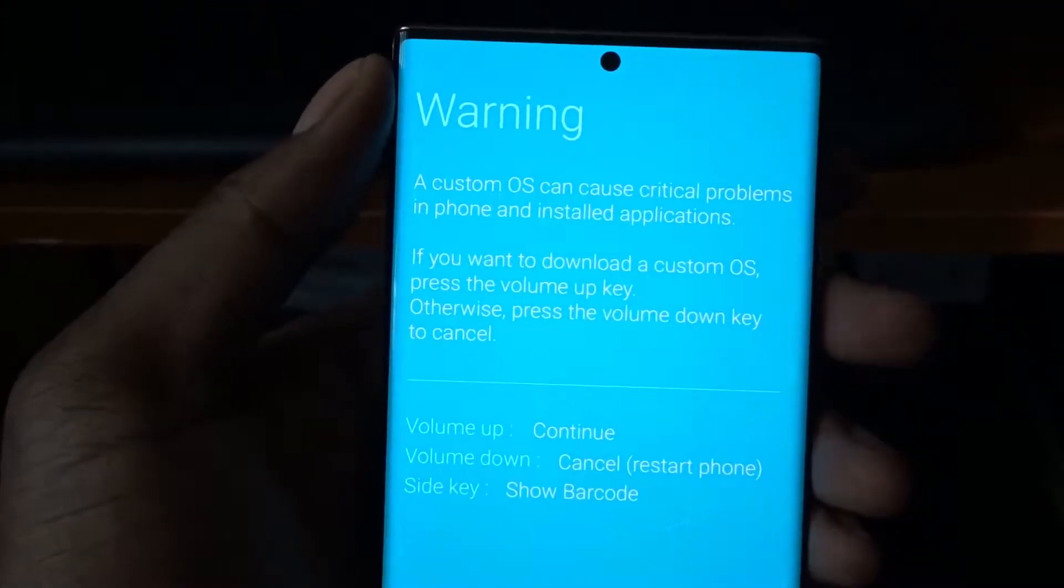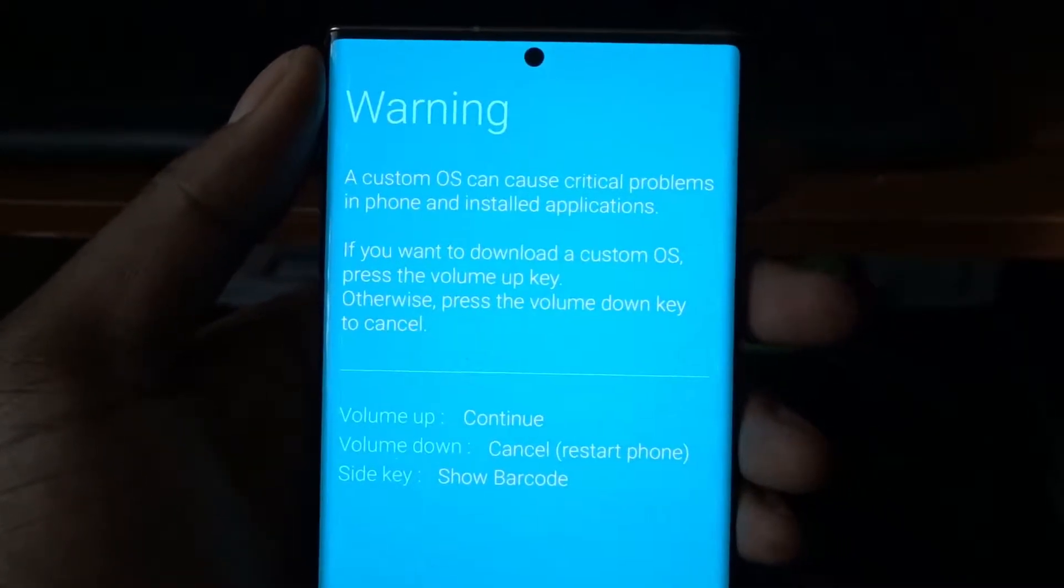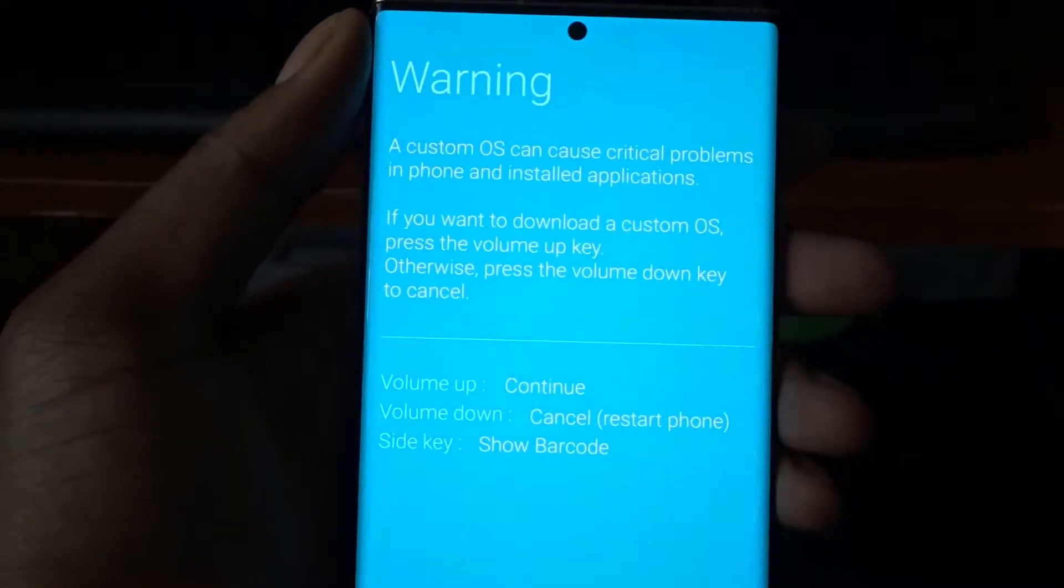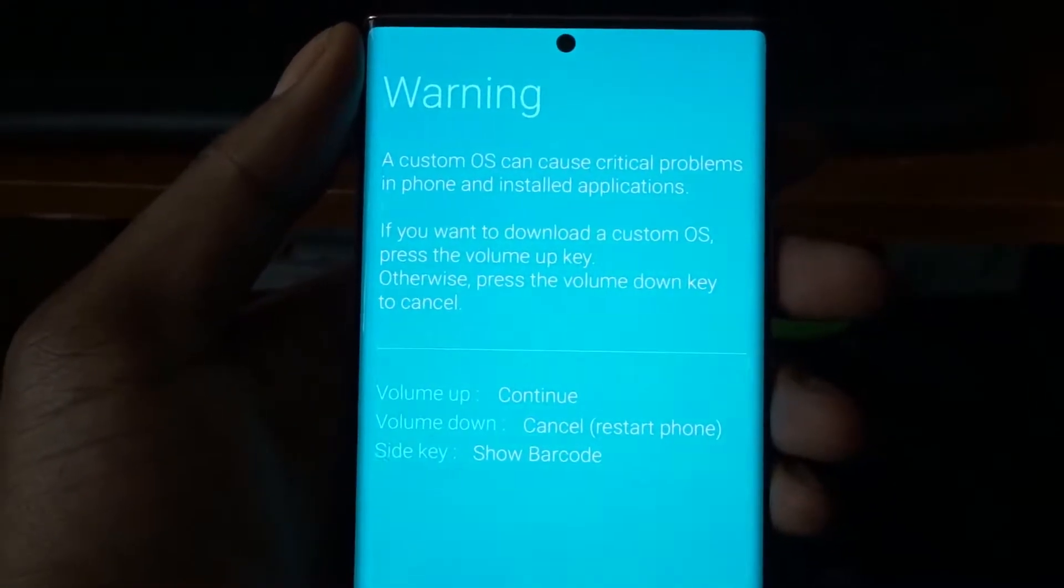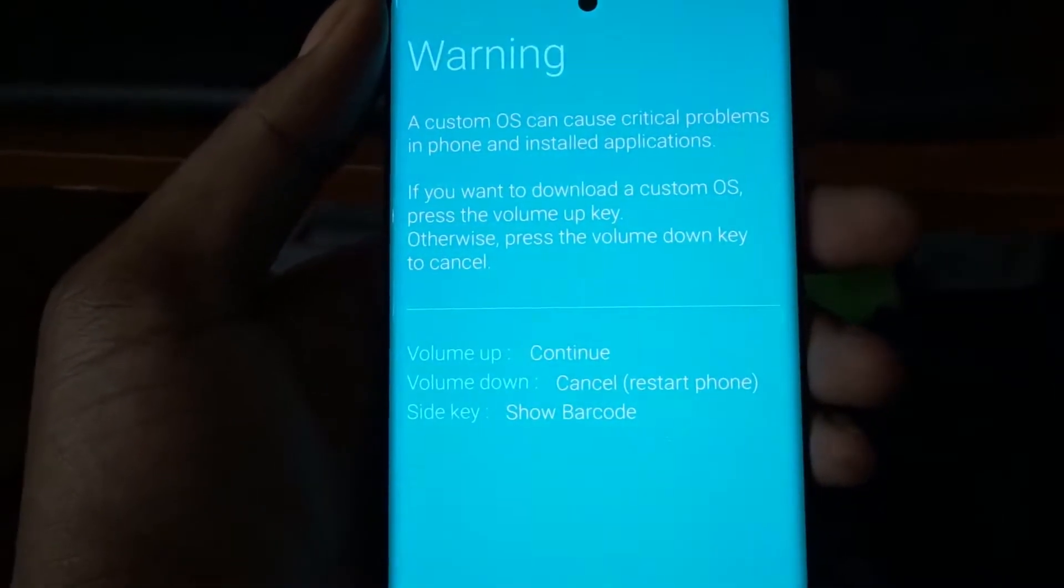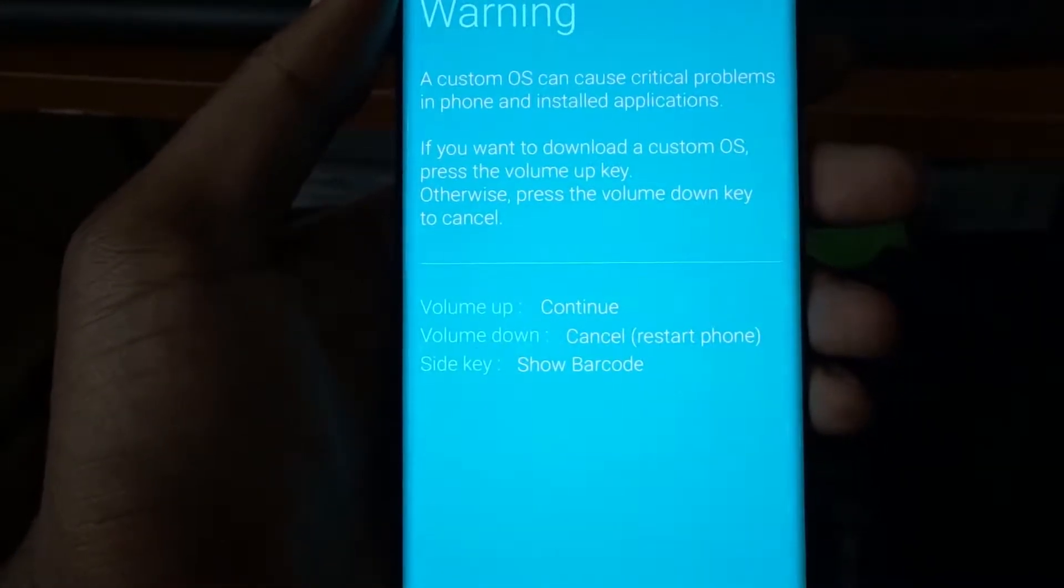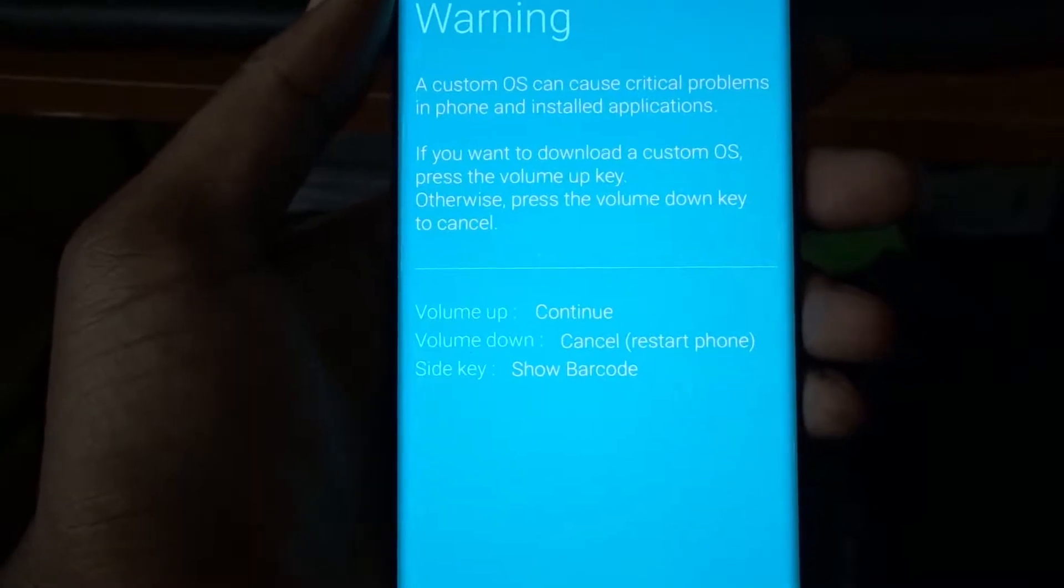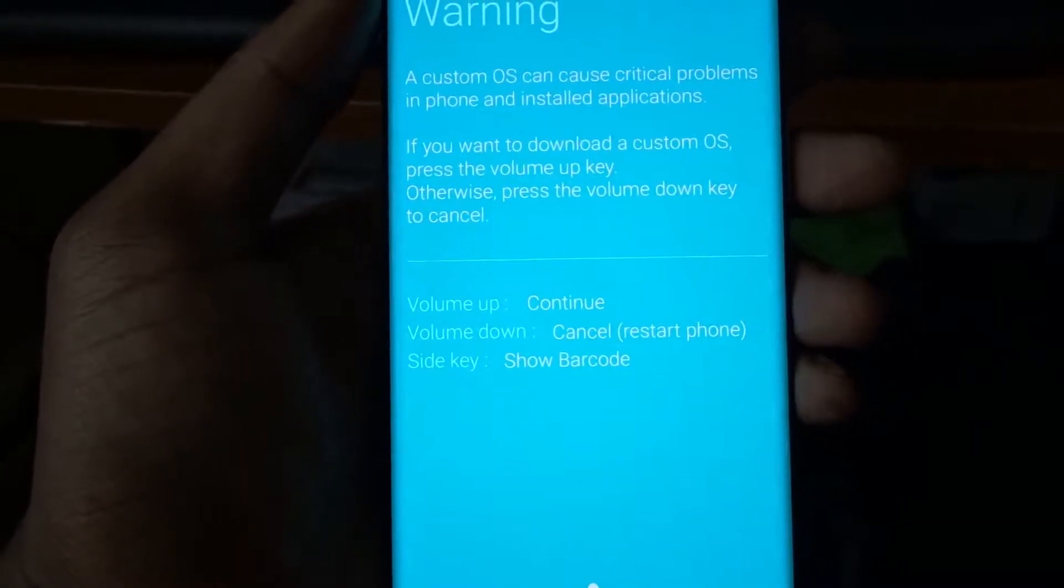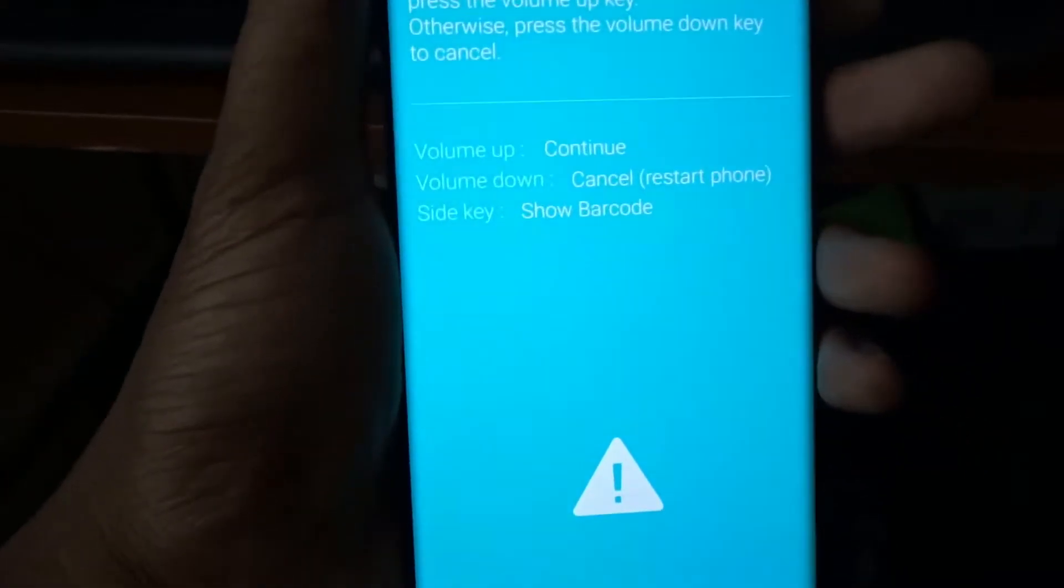It says warning: a custom OS can cause critical problems in the phone and installed applications. If you want to download a custom OS press the volume key up, otherwise press the volume key down. I'm gonna press the volume key up.